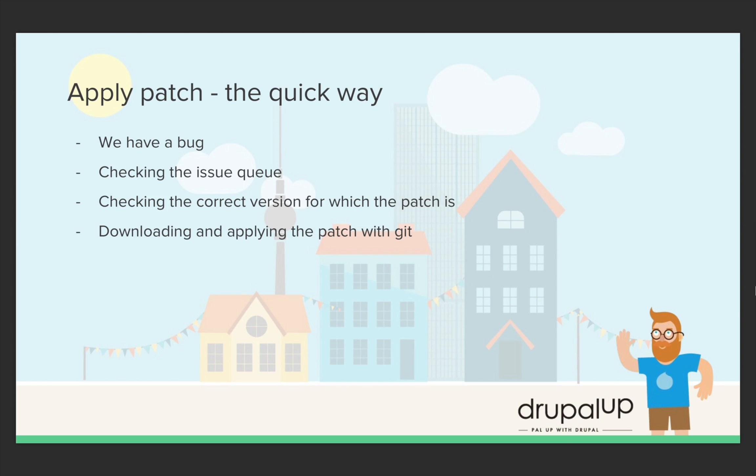In this video, we're going to be taking a look at how to apply a patch on the contributed Drupal module, the quick way.